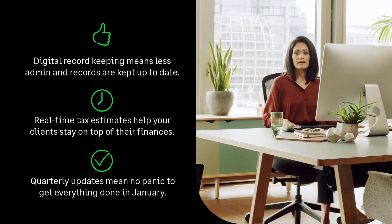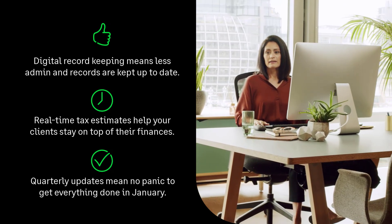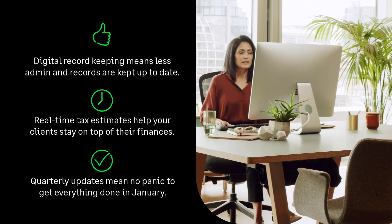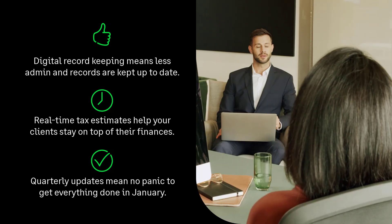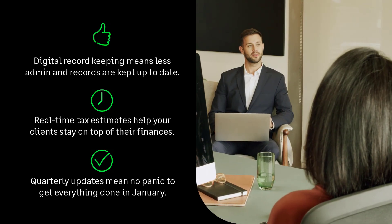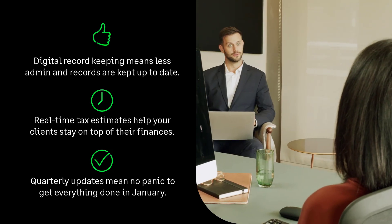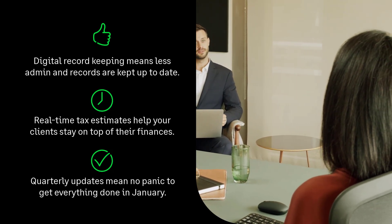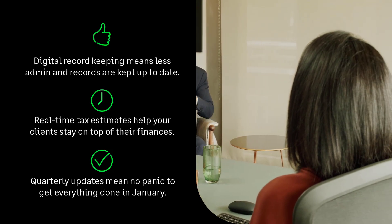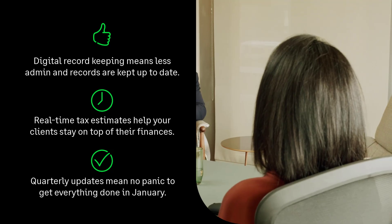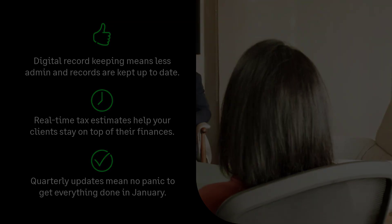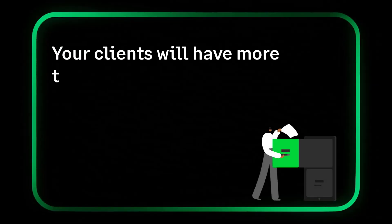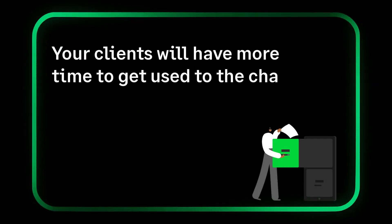They mean no more 12-month backlog and no more January panic. Instead of scrambling at the last minute, all that's left at year end is a few final tweaks and submitting the tax return.